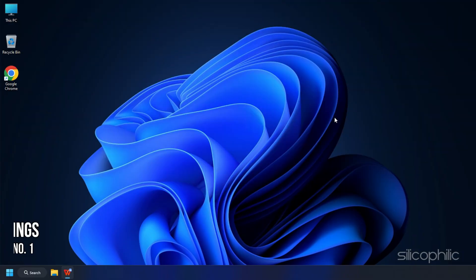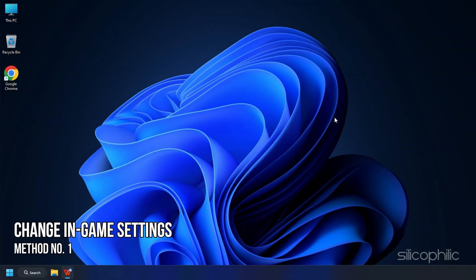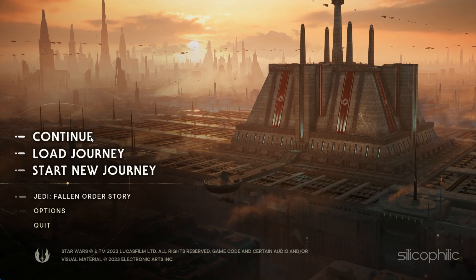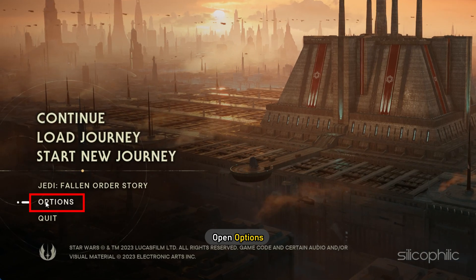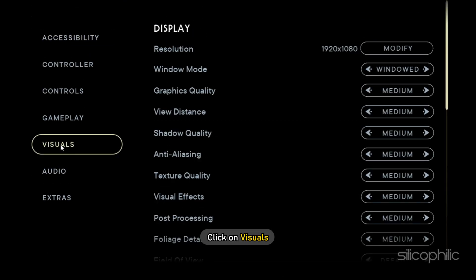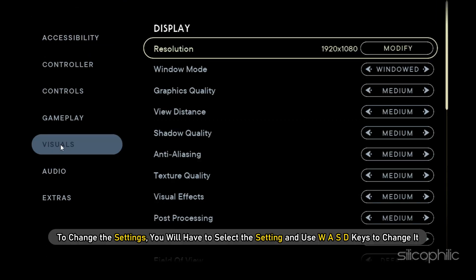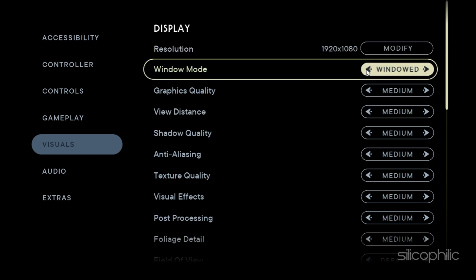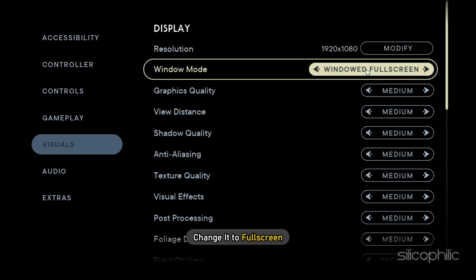Method 1. The first thing you need to do is change the in-game settings. Run Star Wars Jedi Survivor and open Options. Click on Visuals. To change the settings, you will have to select the setting and use WASD keys to change it. First select Window Mode and change it to Full Screen.